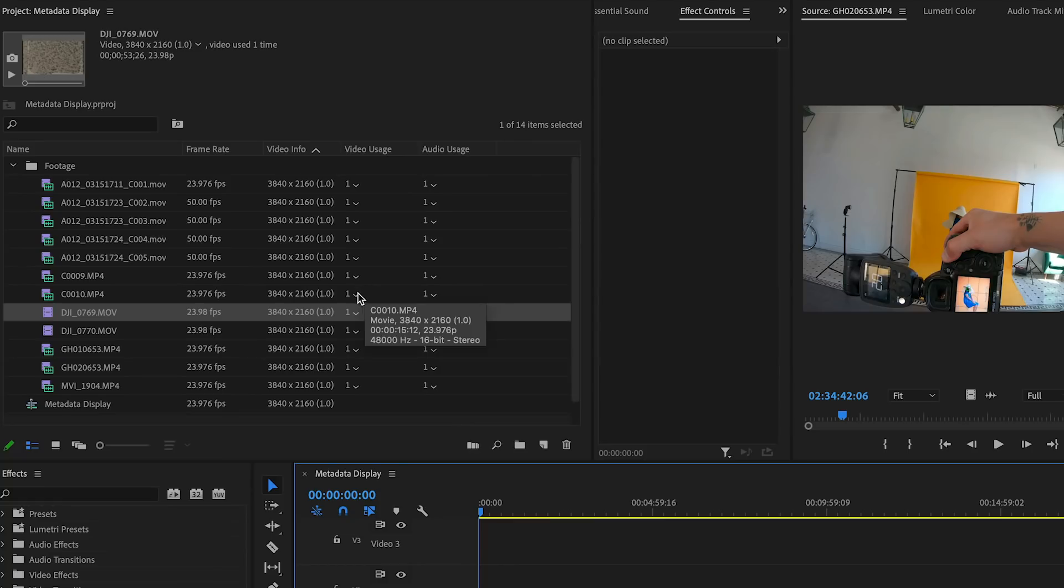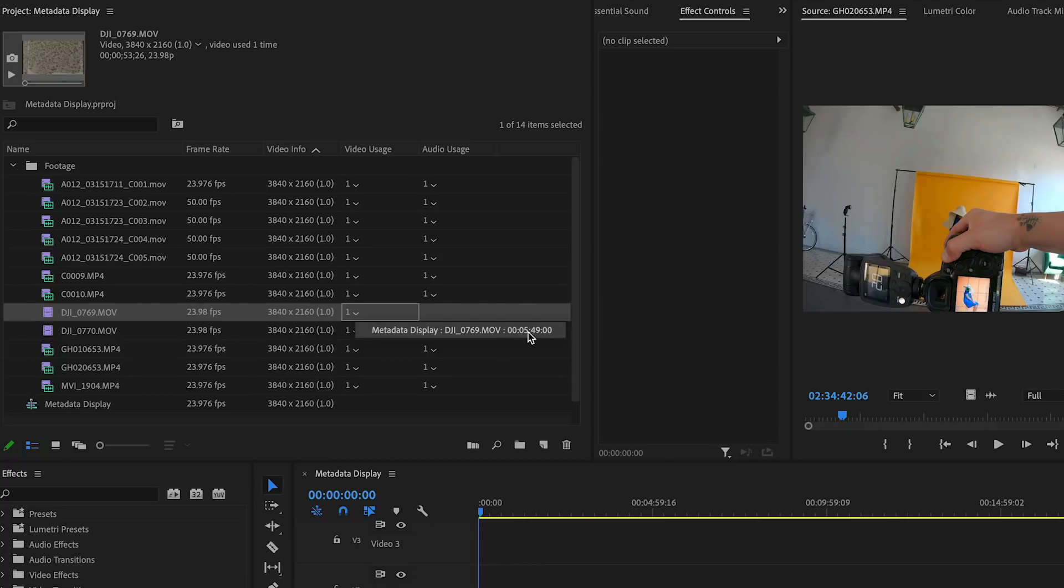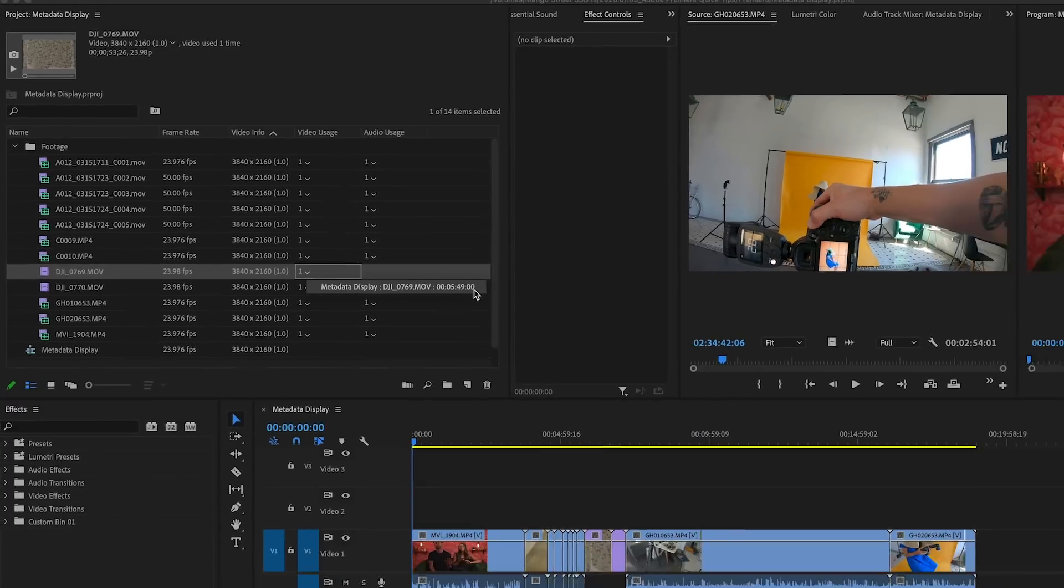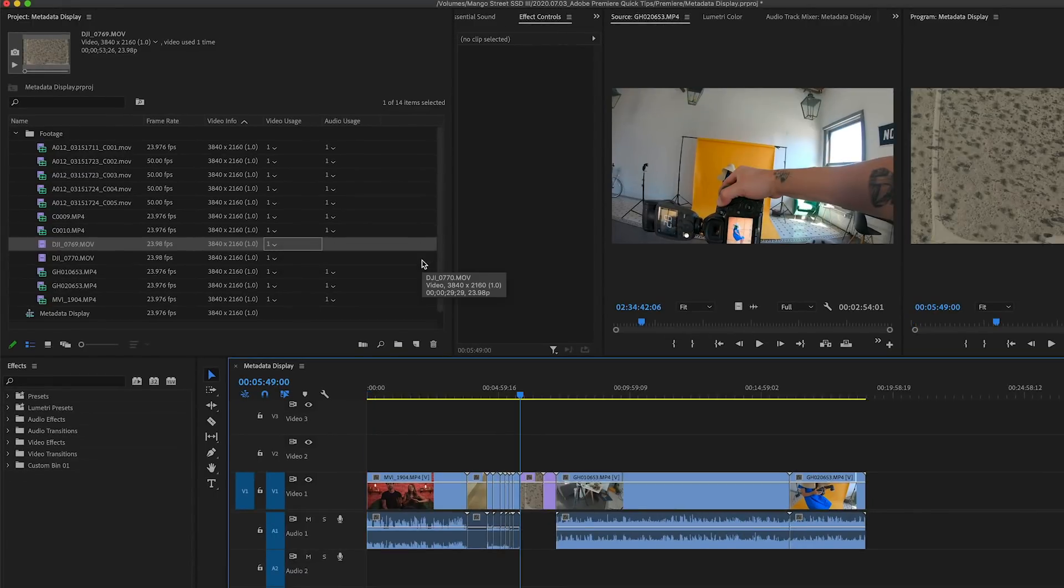Another cool thing you can do is under your usage columns, click the dropdown arrow next to the usage number, and it will show you the timecode of where that clip is being used. Click on it to have your playhead automatically jump to that point on your timeline.